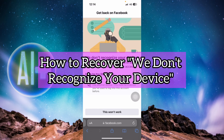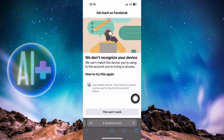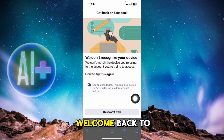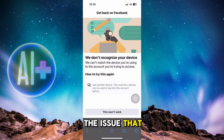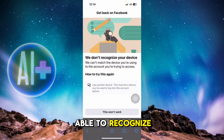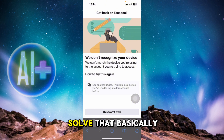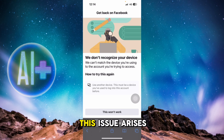How to recover your Facebook account if you get the issue of 'we don't recognize your device.' In today's video, we're going to discuss how to solve the issue where Facebook is not able to recognize your device.